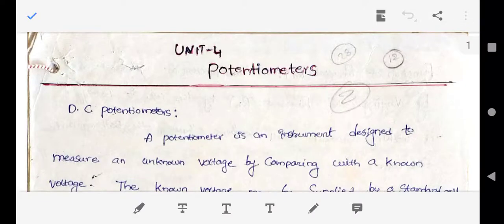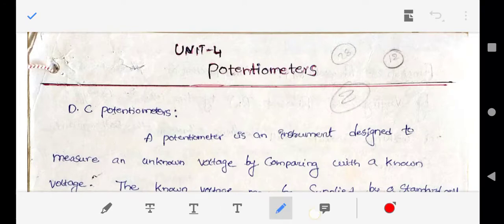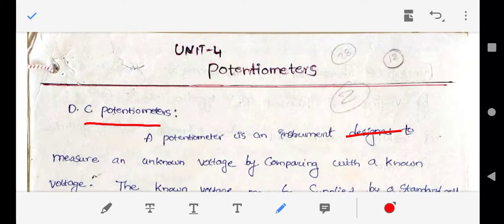Welcome to the topic of potentiometers in electrical measurements and instrumentation. Potentiometers are classified as DC potentiometers and AC potentiometers. A potentiometer is an instrument designed to measure unknown voltage by comparing it with a known voltage.